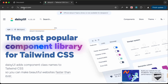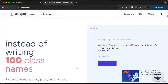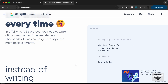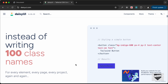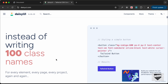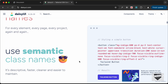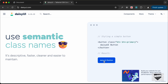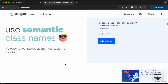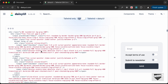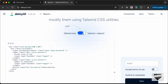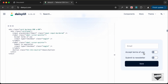You can go to daisyui.com, the official website of the library. It's described as the most popular library for Tailwind CSS. Scrolling down, we can see a demo comparing plain Tailwind — which requires many classes for a single button — versus DaisyUI, where you simply write 'btn btn-primary' and get the same result. This speeds up the UI creation process significantly.